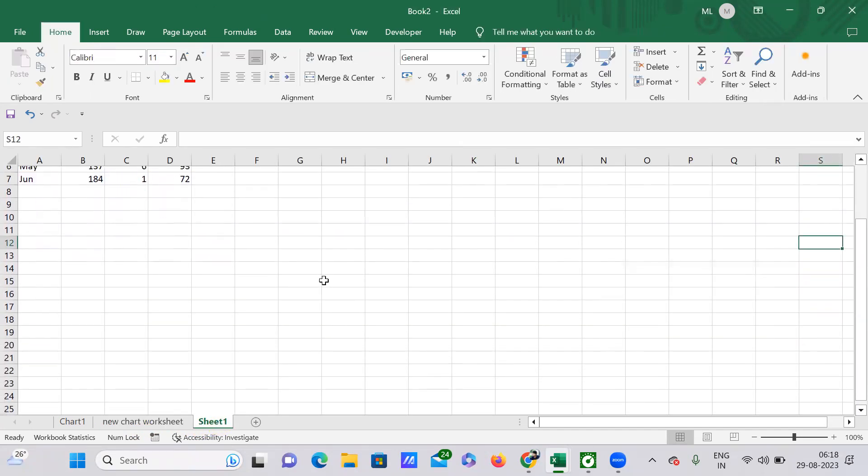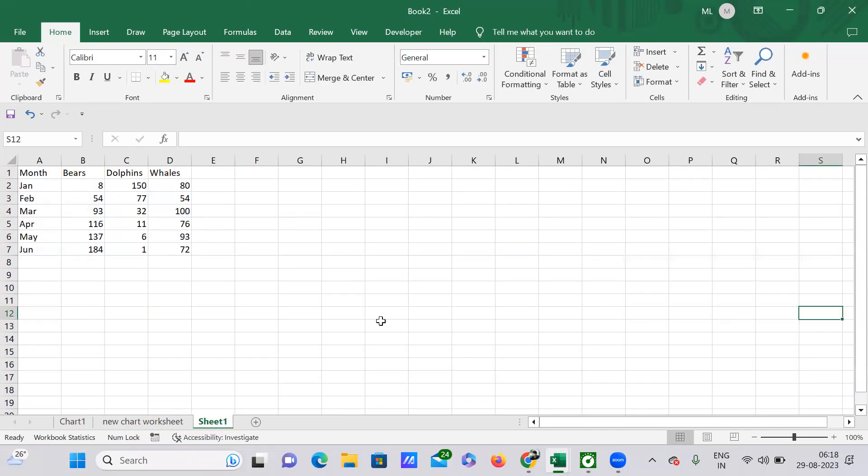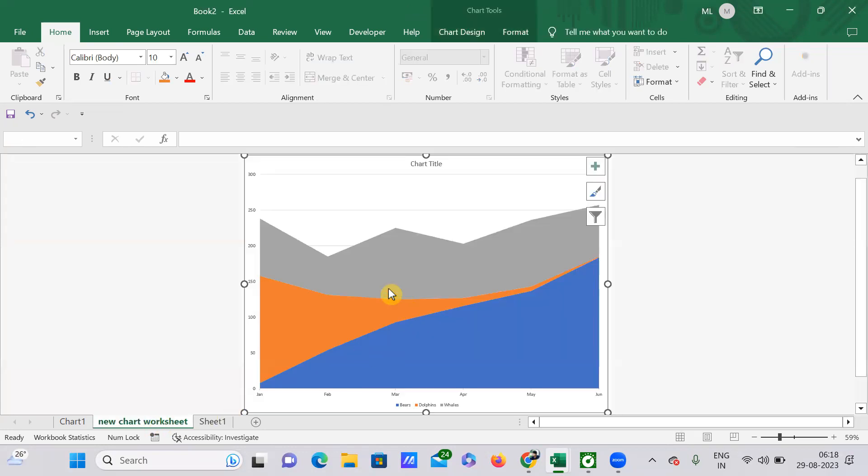When you see here, you won't find any chart. Why? Because it has already been exported to the other new sheet. That's what it is.